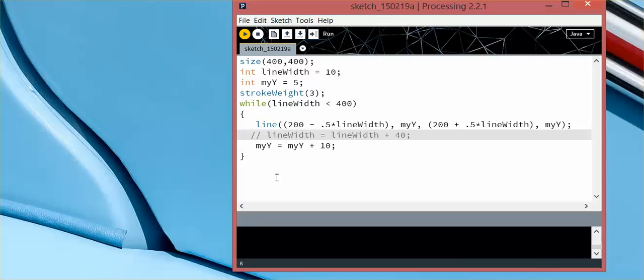So that's the most important thing when you are working with loops, is you have to have some way to stop the loop.